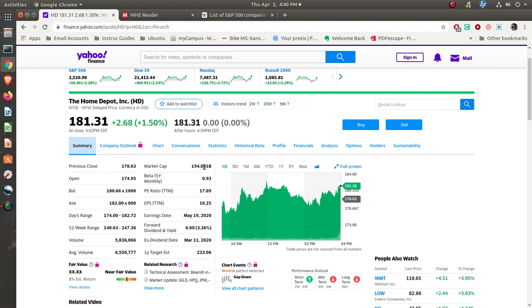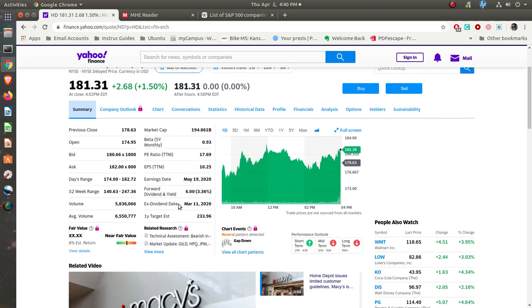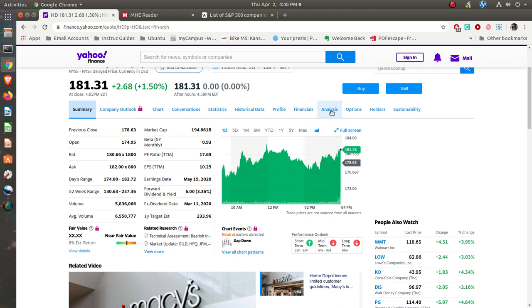$194 billion, large market cap. Earnings per share, $10 a share. Price earnings, $17. So they're not quite as—the analysts aren't quite as strong on it as far as the people who are actually buying it. Dividend yield, 3.36%. So you're making more as far as the dividends are concerned on Home Depot than you are on Apple. Says it's a fair value.